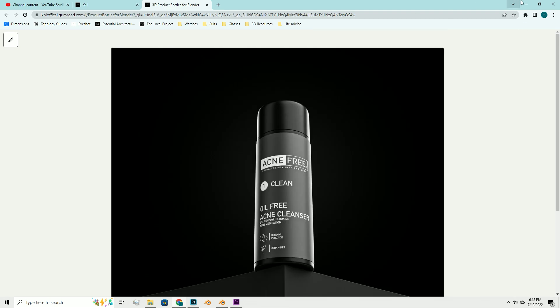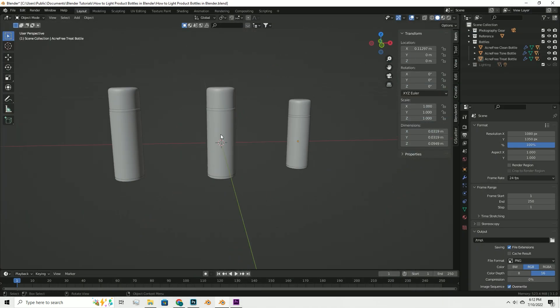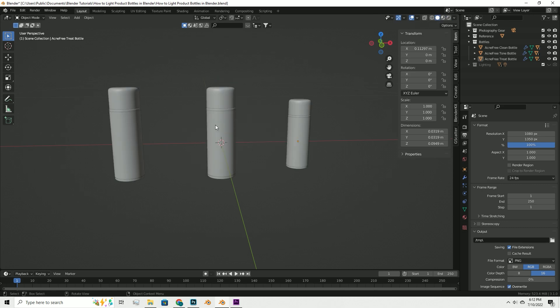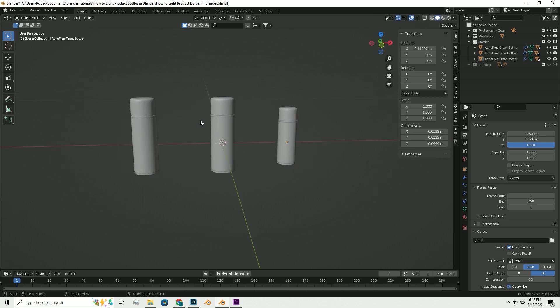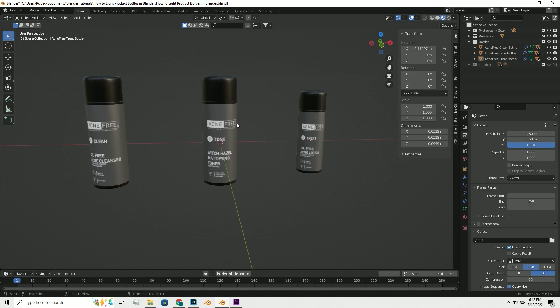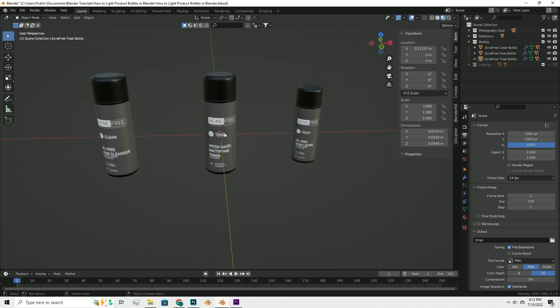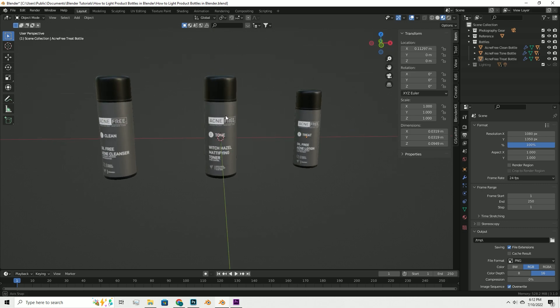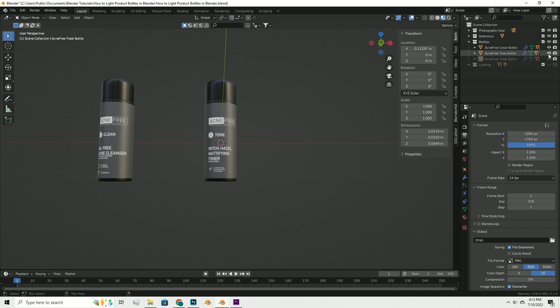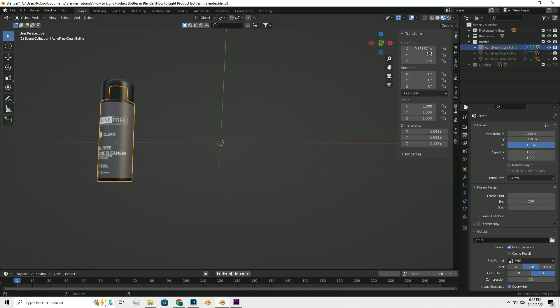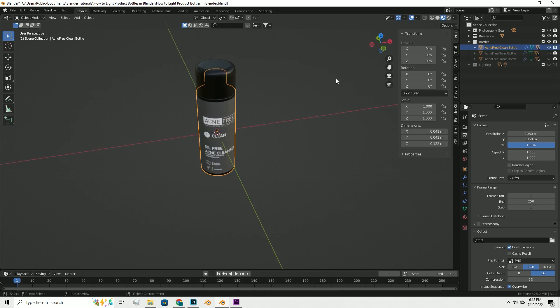For today's tutorial we're just gonna work with one bottle here. I'll go ahead and hide the other bottles because you should get three bottles in here. You might have to import textures, but the textures are in the file that it comes in, so it won't be hard finding them.